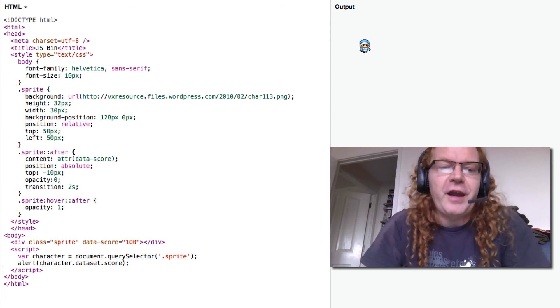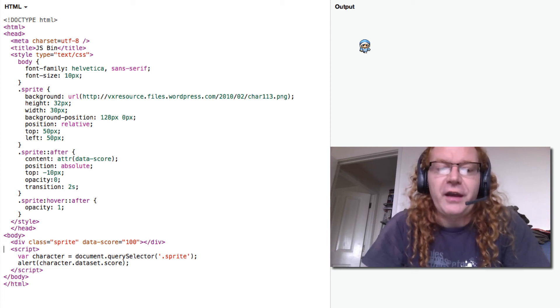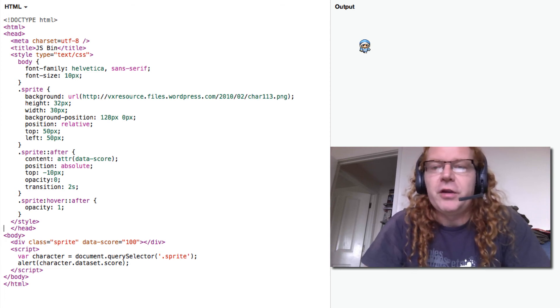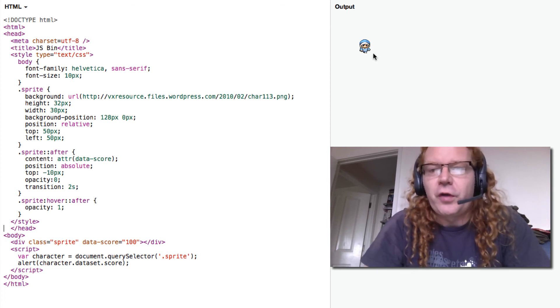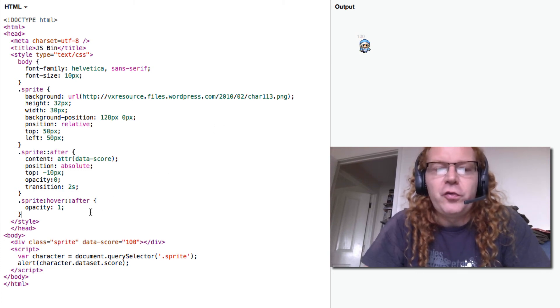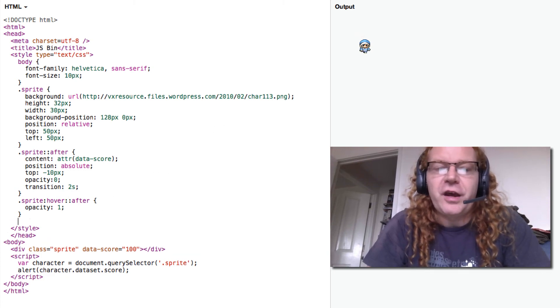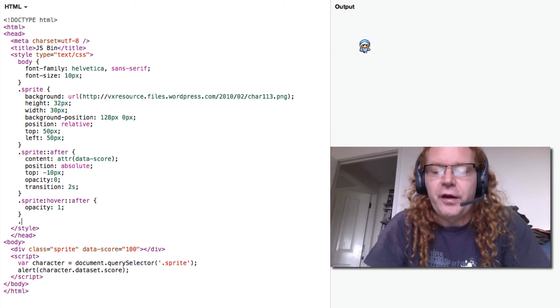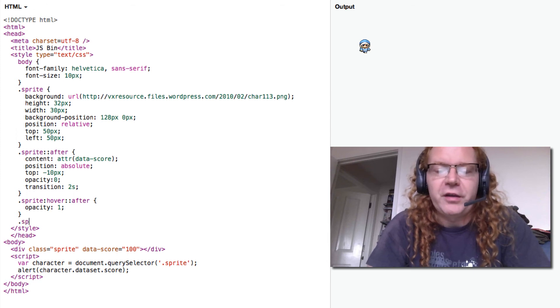So if I now want to say if the score is 10 and I want to do the score in red then instead of black, all I have to do in the CSS is to put a selector on the sprite itself. So I can say sprite,